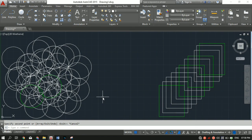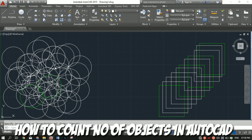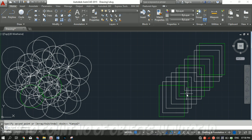Can you count the number of circles in this drawing, or the number of rectangles in this one? In this video, I will show you how you can count the number of objects in your AutoCAD sheet. I'm Jayesh and this is the Engineer's Guide.